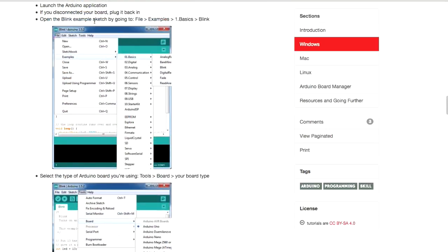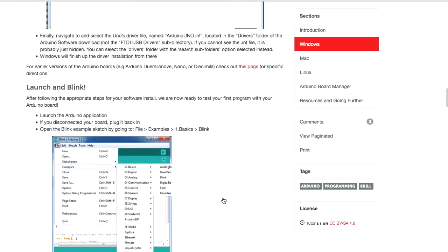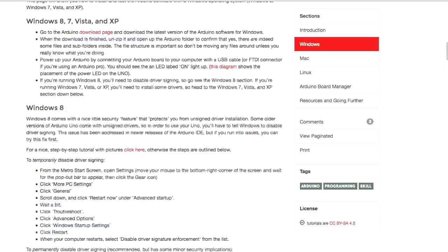This will actually go a little bit further than you need. Once you've installed it, that's as far as you need to go. You can go back.